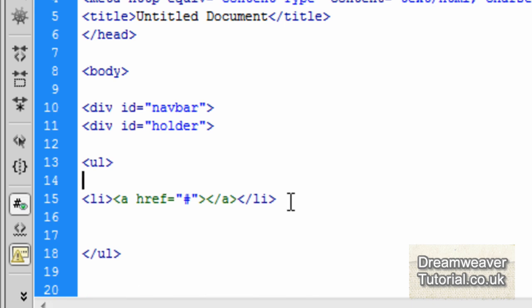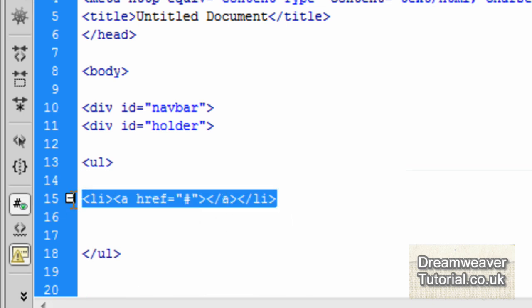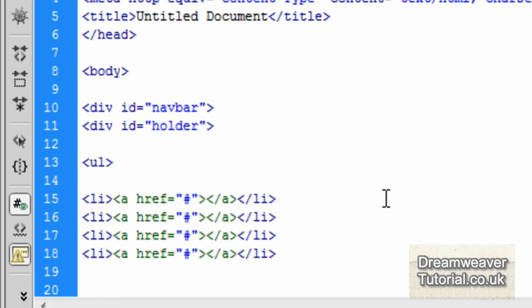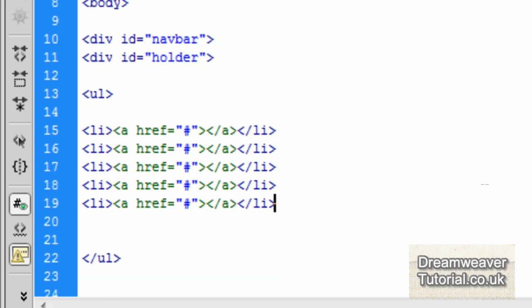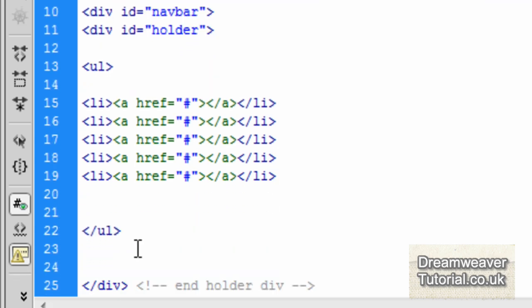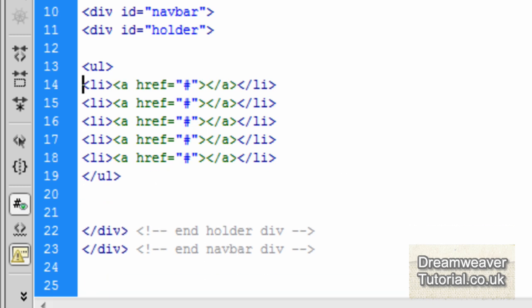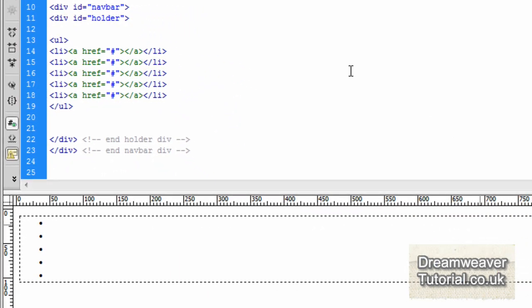We're going to copy and paste the whole of this list item. You can press Ctrl+C to copy and then Ctrl+D to copy and paste it as many times as you like. Pause the screen if you need to, but this is pretty much all of the HTML we are going to use in this tutorial to create our horizontal tab navigation menu. Make sure you've got exactly what I've got here.